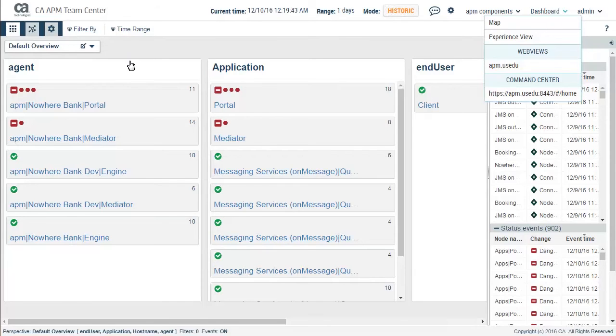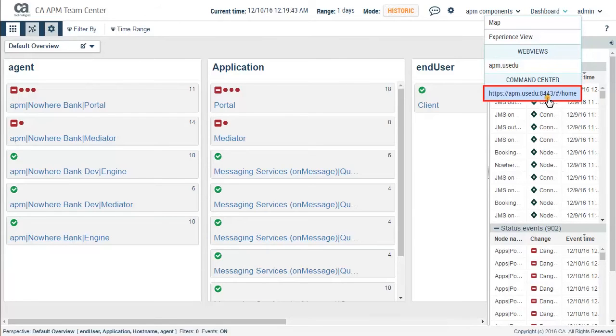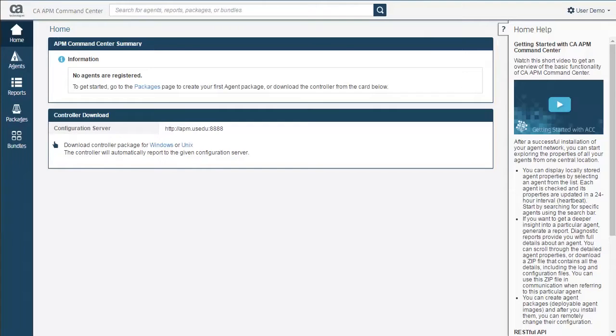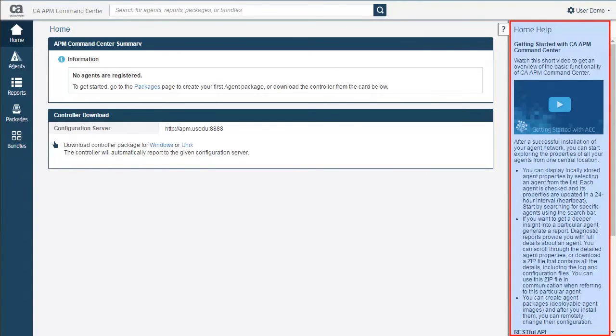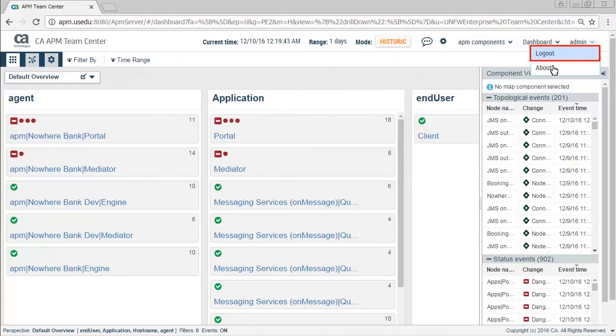Back in APM Team Center, Kyle launched the APM Command Center to examine it for the first time. He observed that the Help option was available on the right side of the screen. With this, Kyle finished reviewing the upgraded APM Team Center and logged out.